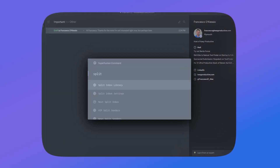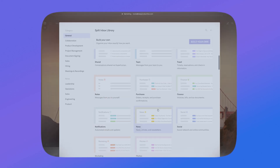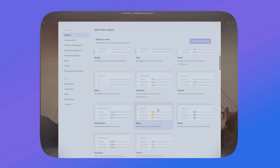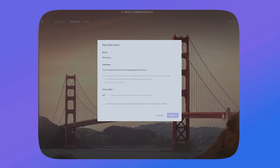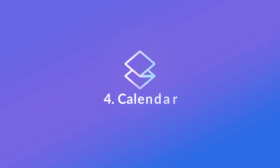The split inbox library is a good one as well. If you want to choose some associated with leadership, operations, or sales, you can go and pick from there — like document signing, for example. This is a really good feature for saving time when actually setting up your own inbox splits. Superhuman also has a calendar feature now, and it works quite well as an integrated calendar with Outlook and Google.